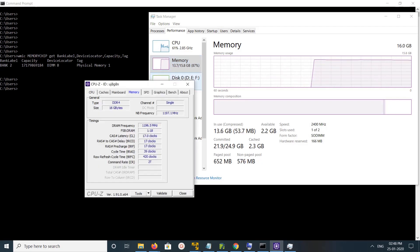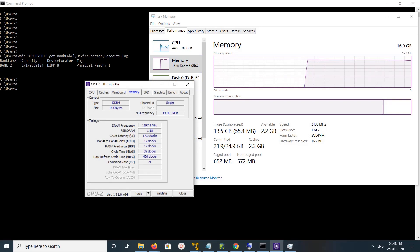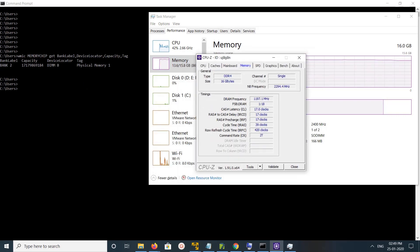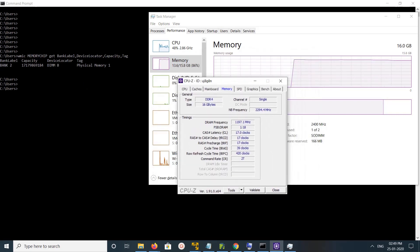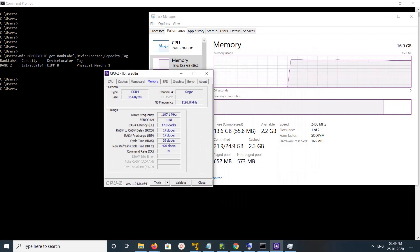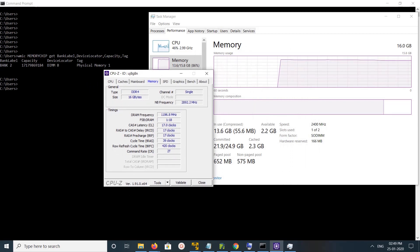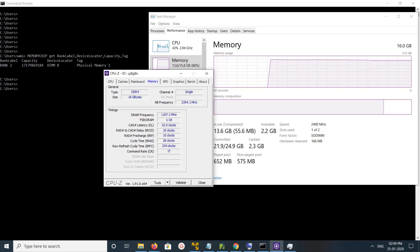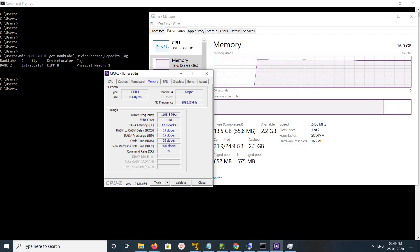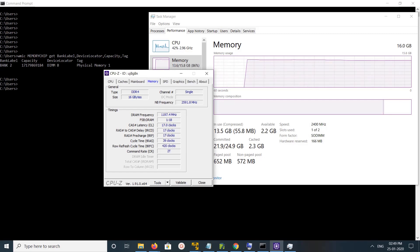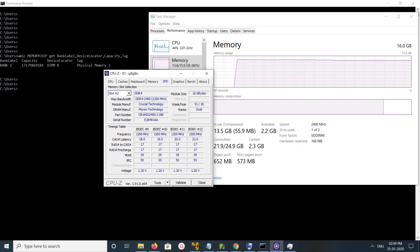Here we can see the memory type - it's DDR4 - and size is 16 GB. If you want to find the number of slots, click on the SPD tab.